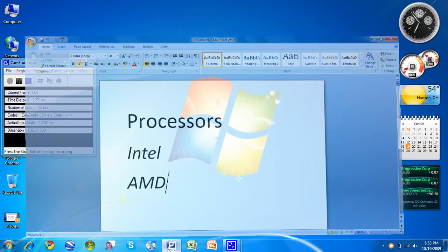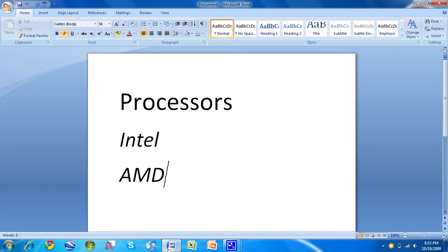Alright, we're going to do the video for processors now about Windows 7. This video is going to be about what processor you should have to run Windows 7 comfortably.